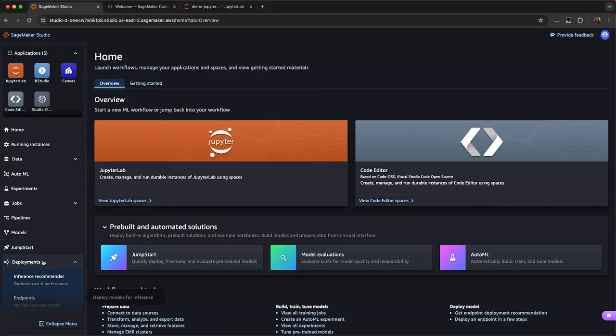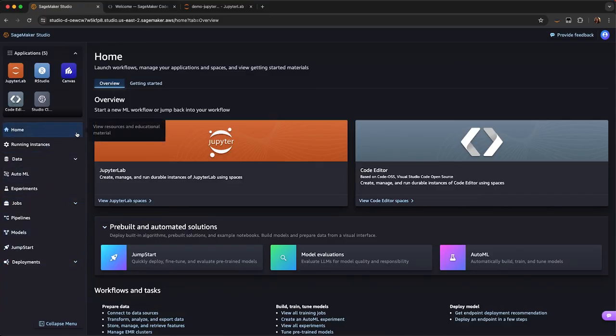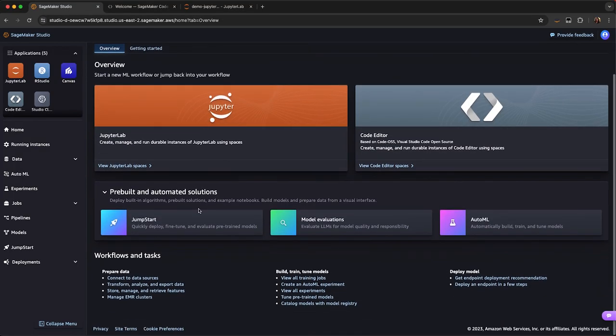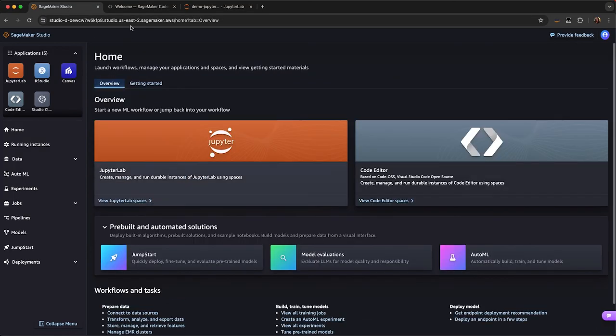So this is an overview of SageMaker Studio. You can see all the tooling that we have. There's a lot more to go into it, but hopefully this gives you an idea of all that's available within SageMaker Studio. Thank you.